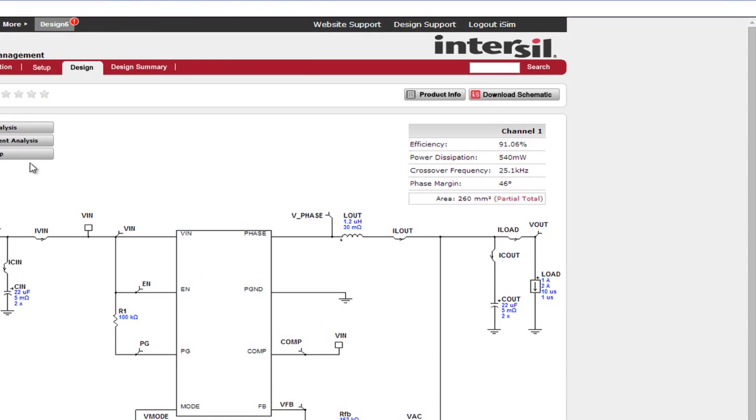The top right area is the dashboard. This area will give you a quick estimation of the current circuit's performance. The parameters it displays are the full load efficiency, the full load power dissipation, the crossover frequency or bandwidth, the phase margin, and also a PCB footprint area calculation.